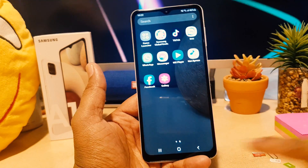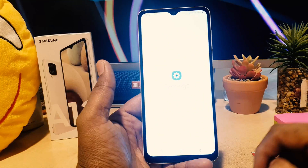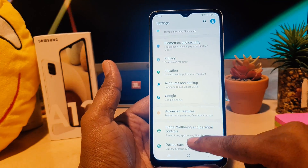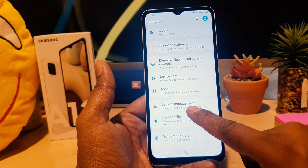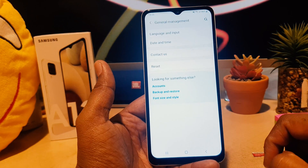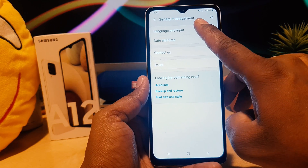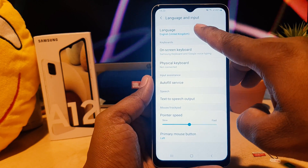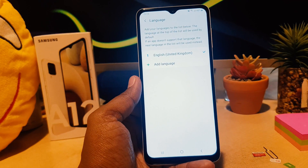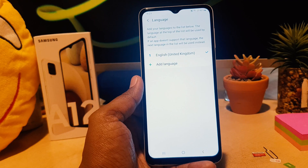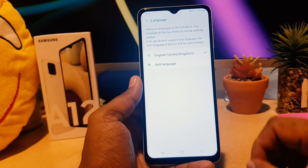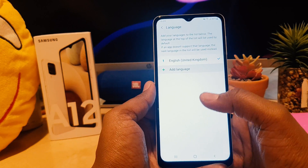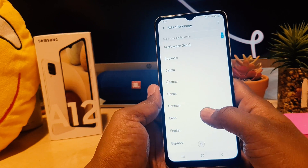In order to do that, you need to go to your device Settings section. After clicking there, scroll down and you're going to see something that says General Management. Click on that, then click Language and Input, then click Languages. By default, the English language is installed.